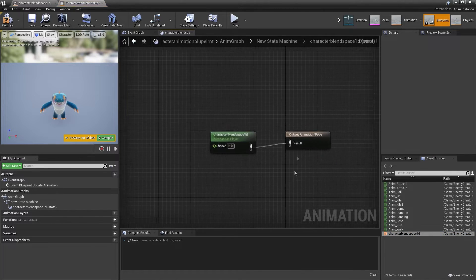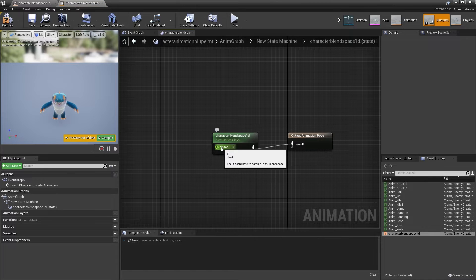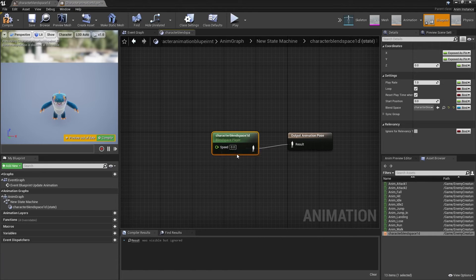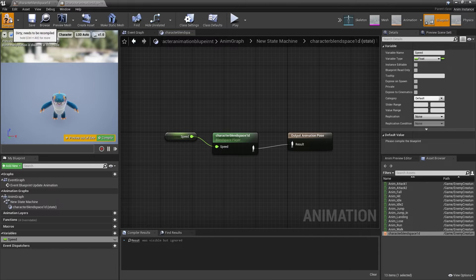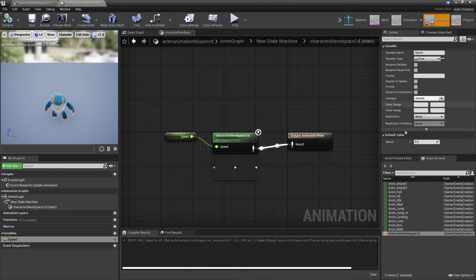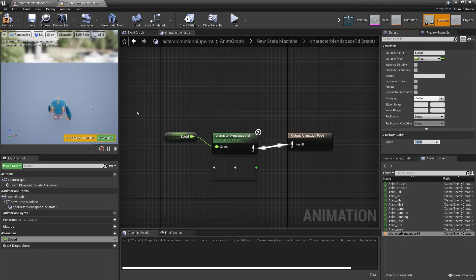Then we're going to double-click and head inside here. We want to right-click and promote this to a variable and call it Speed. This Speed variable will basically control whether our character is doing their idle or running animation. I'll click Compile — if I change the speed to 100, our character will start running, and if I change it to 0, they'll go back to their idle animation.